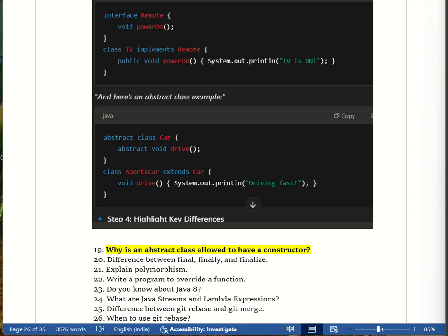A real-life example: a blueprint of a house is the abstract class — it defines the general structure. Concrete classes are different types of houses like villa, apartment, etc. The blueprint has common features like number of rooms and flooring material, but actual design details like color and furniture are decided by each specific house. Similarly, the abstract class constructor initializes common properties while full implementation is left for child classes.